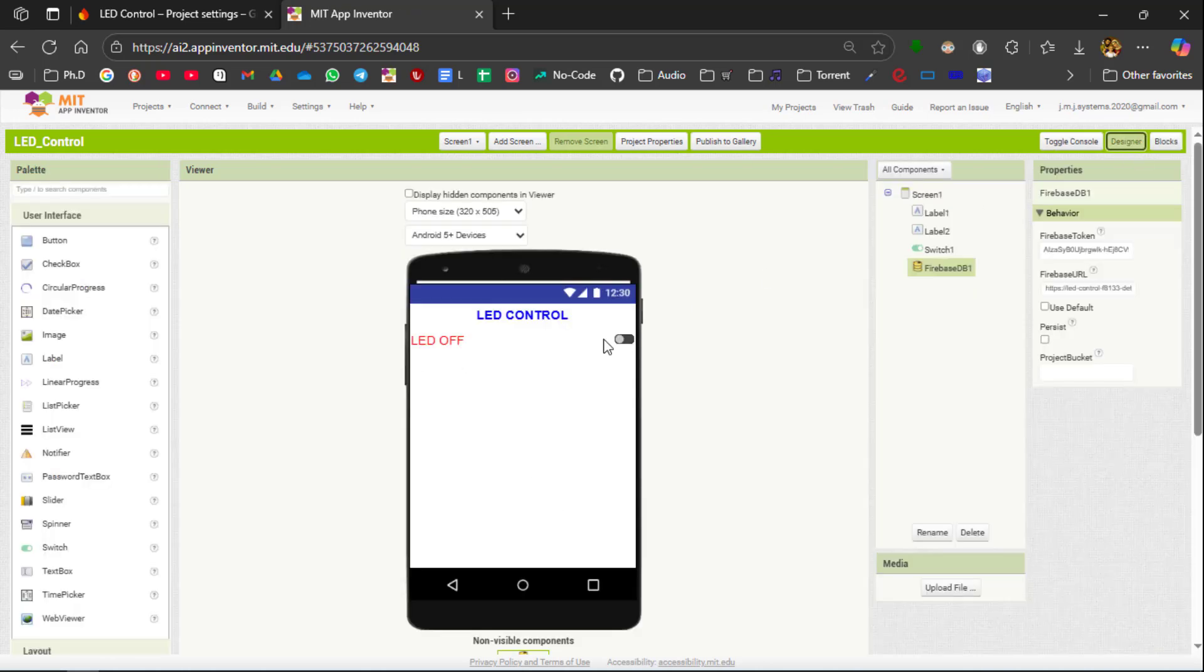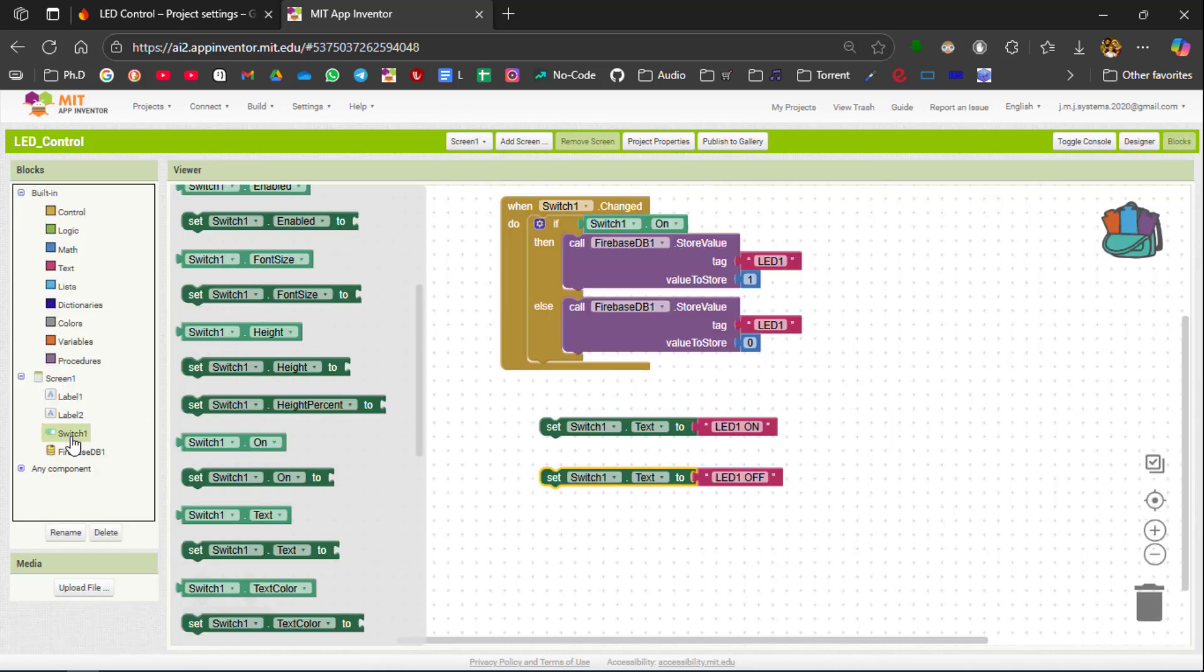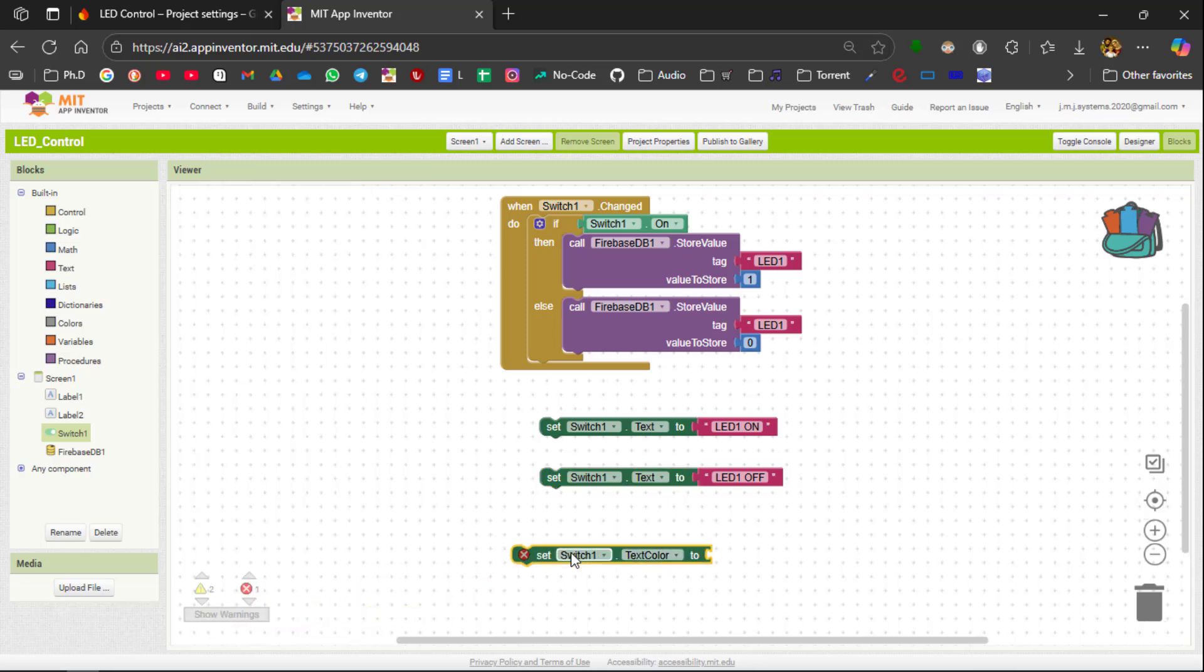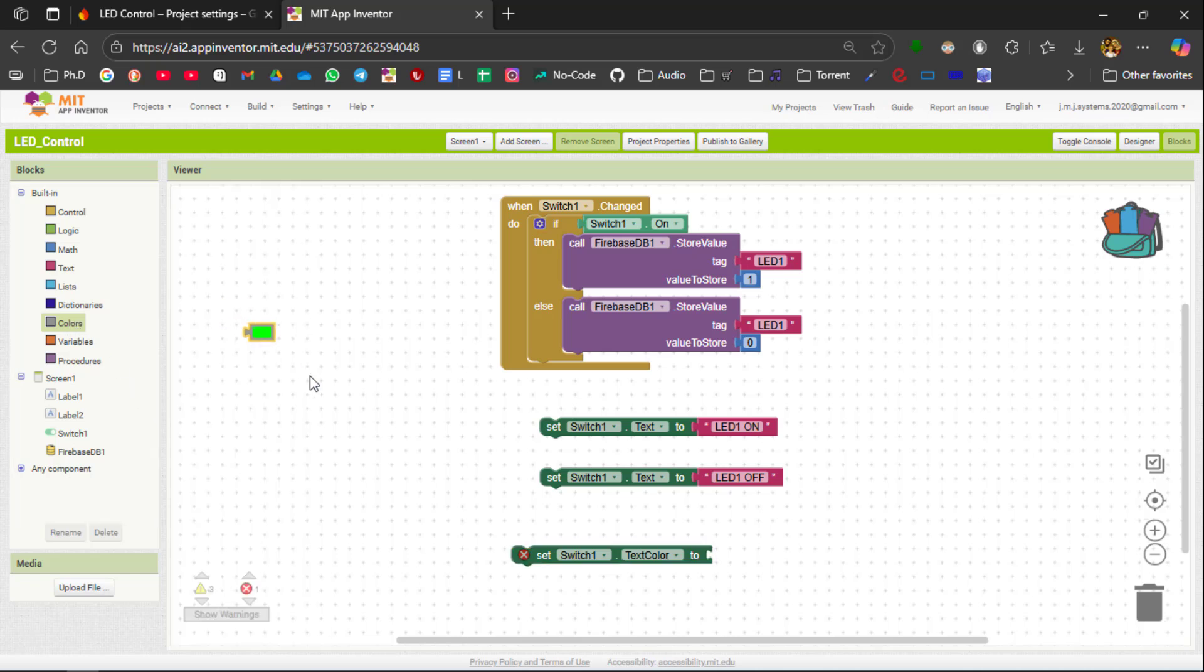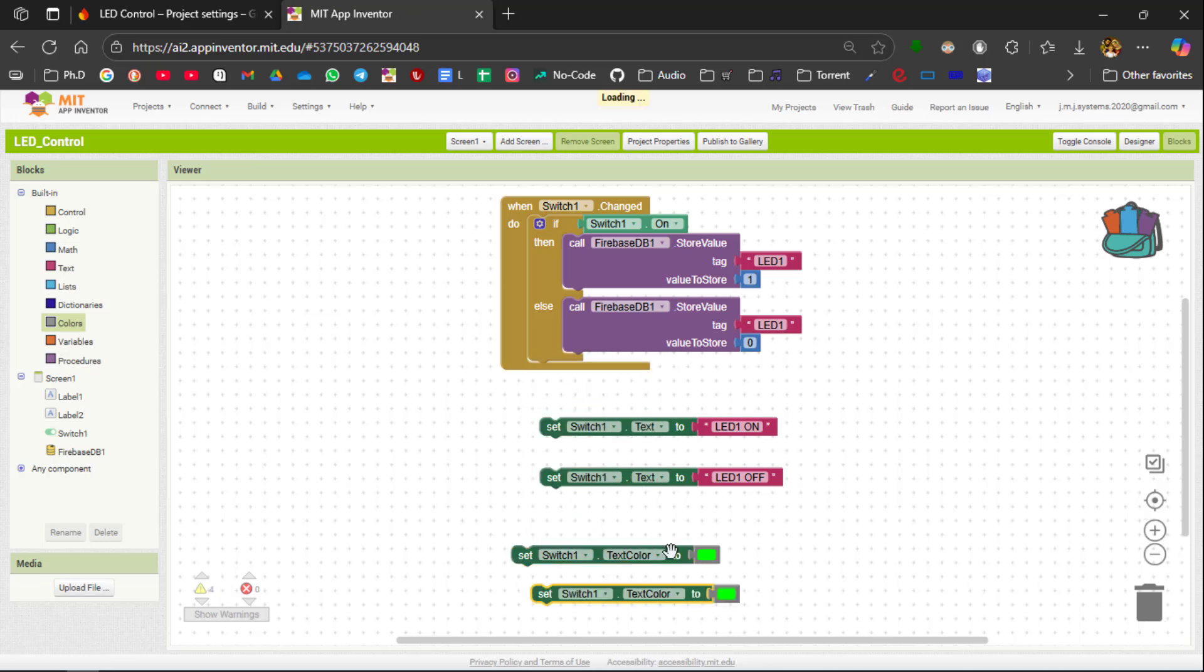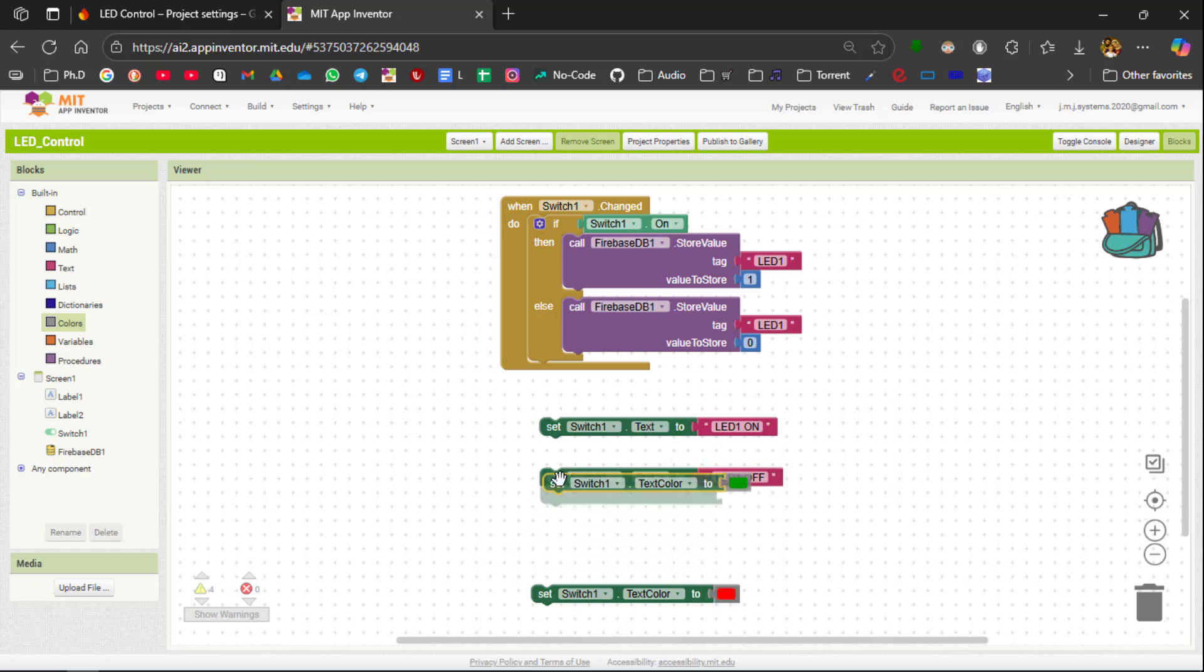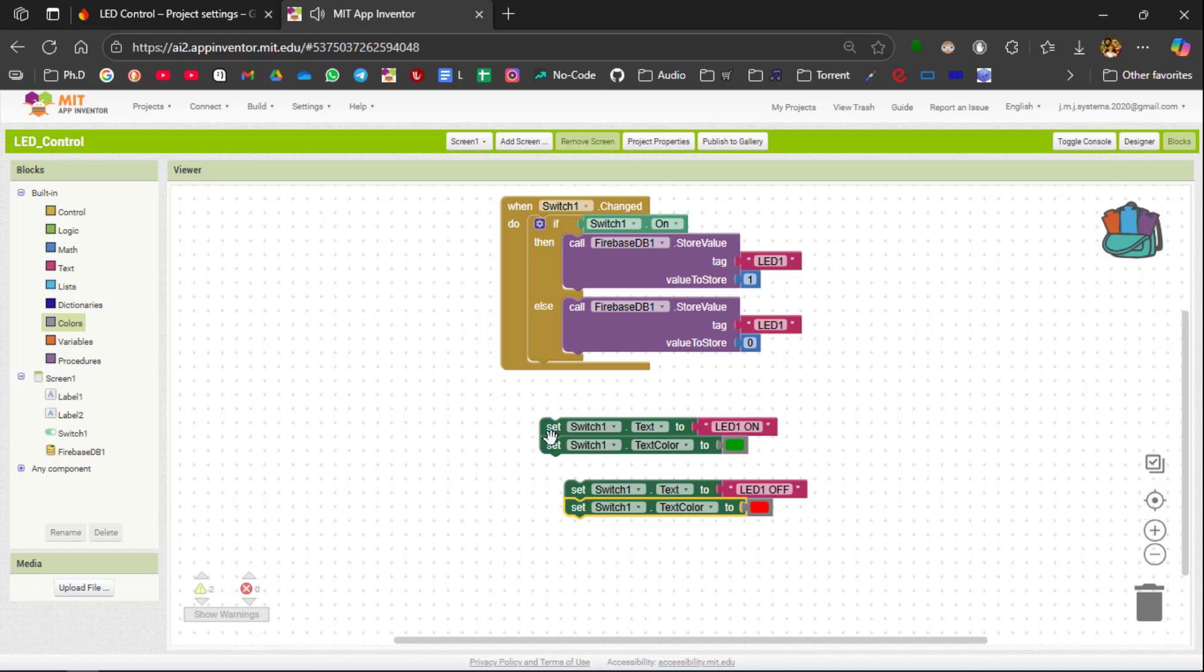In the designer you can see we are giving colors based on the condition. Off represents red color and on represents green color. To do it you are going to select the text color from here and from the colors you can select the green color for on. And again duplicate it and you can change the text color to be red.